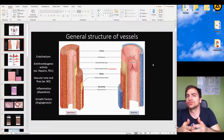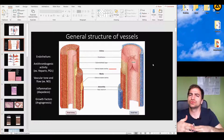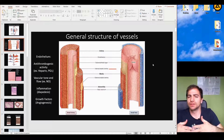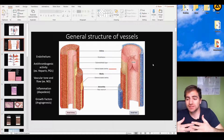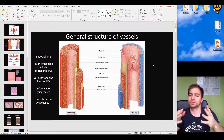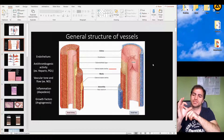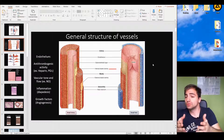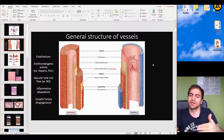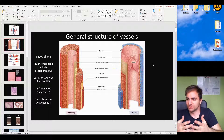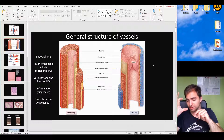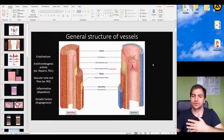Vasoconstriction and vasodilation play roles directly and indirectly in diffusion and the proper function of the cardiovascular system. Whenever there is vasoconstriction, local blood pressure increases because the same volume of blood is in a smaller diameter tube. Conversely, whenever there is vasodilation, the same volume of blood is in a bigger diameter, and as a consequence, the pressure drops.